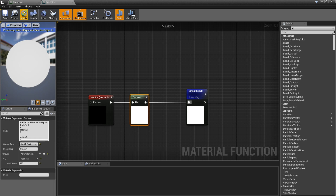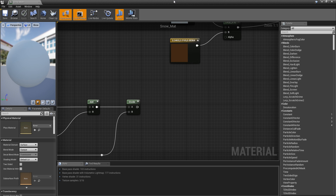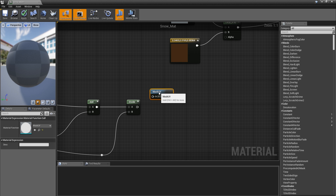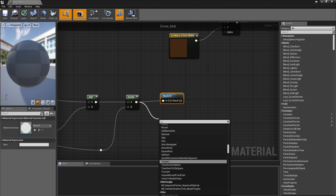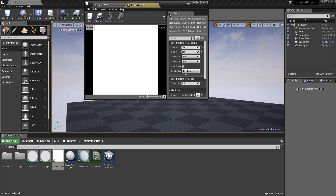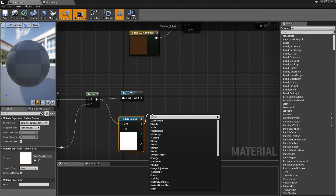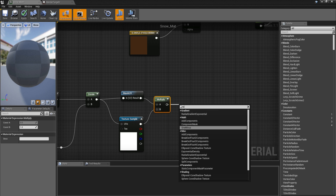Let's apply and see if this is working. Now back in our snow material, drag and drop the material function in here, plug it into the input. Then get a texture sample — get the render target — and plug it in. Then multiply these and flip them with 1-minus. This is going to be the alpha.